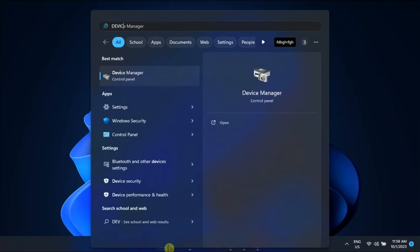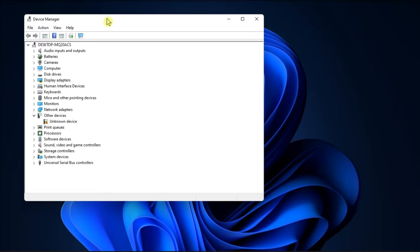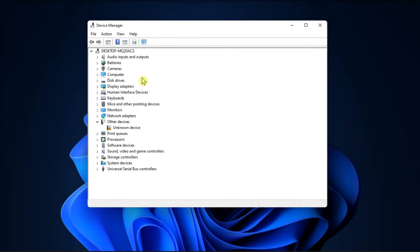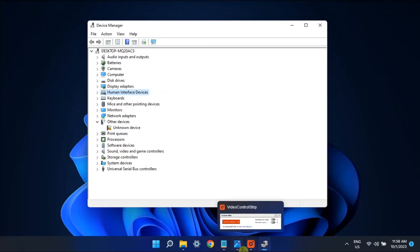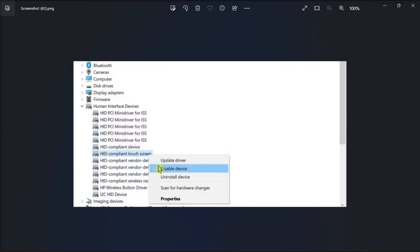Next, try to disable touch input by searching Device Manager. Double-click on Human Interface Devices. Locate the HID-compliant touchscreen entry. Right-click on it, select Disable Device, then confirm the action.